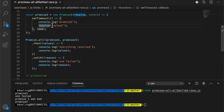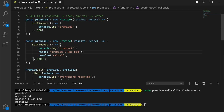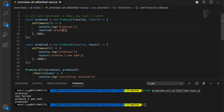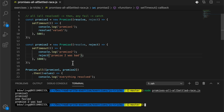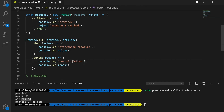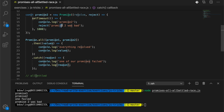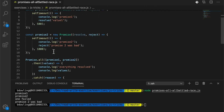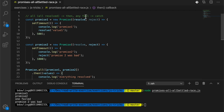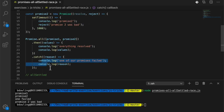Let's switch it around — we'll resolve the first promise with value one and reject the second one. Running this again, we see promise one runs, promise two runs, and then 'one failed' with the reason 'promise two was bad.' So with Promise.all, if all promises resolve we jump into the then function; otherwise, if any of them fail, it goes to the catch statement.